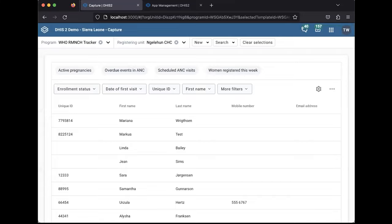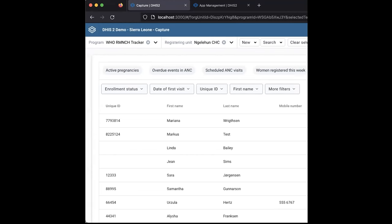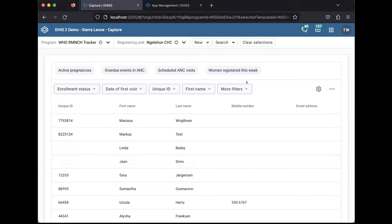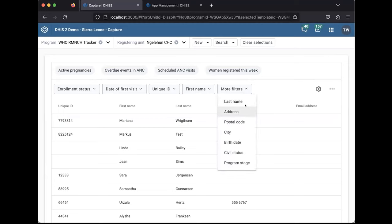Let me share my Firefox. This is a version of the WHO RMSH tracker, where I have prepared a small demo of these new working lists. The new working lists are very conspicuously hidden under the option of more filters here.